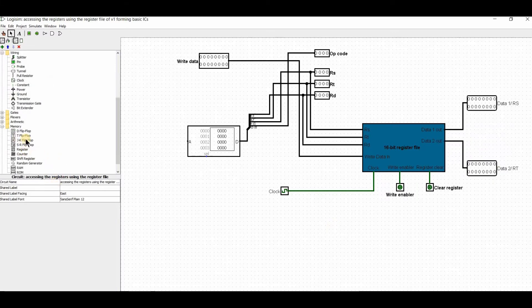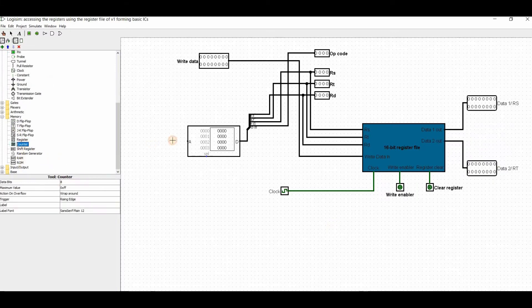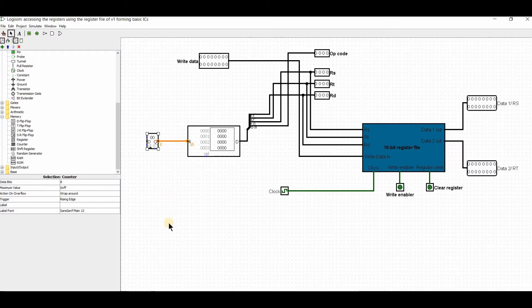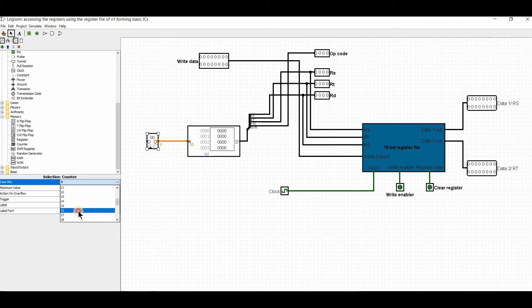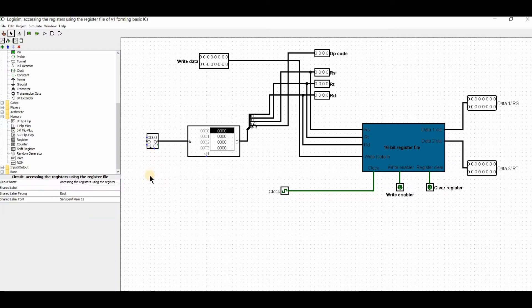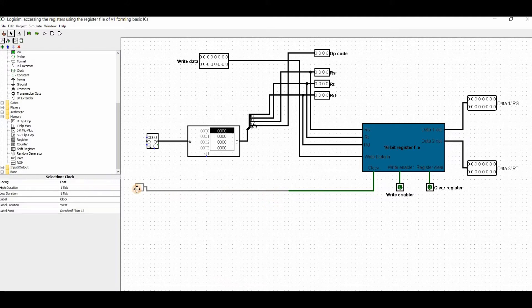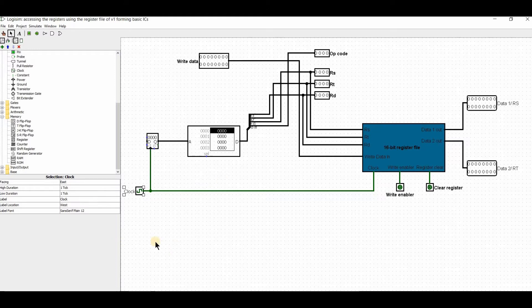Now I'll add the program counter, which will be connected to the ROM. If there are multiple instructions, we can use the counter. The counter bit is 16. I'll connect the clock - everyone has the same clock.